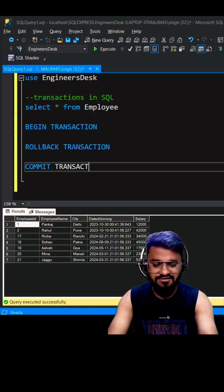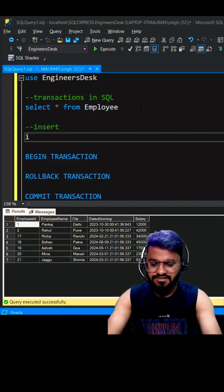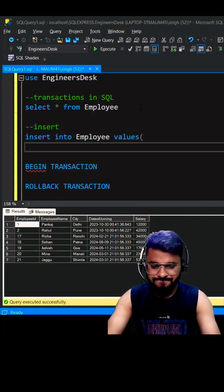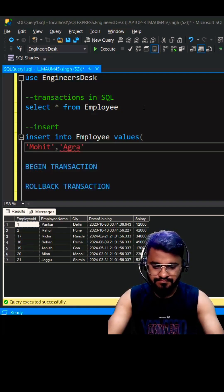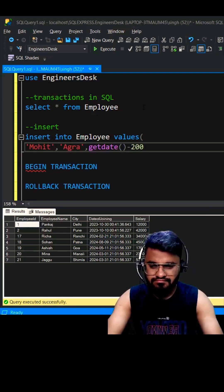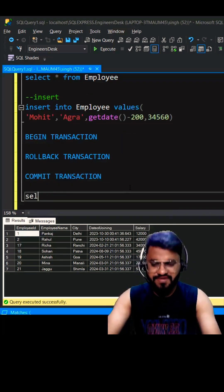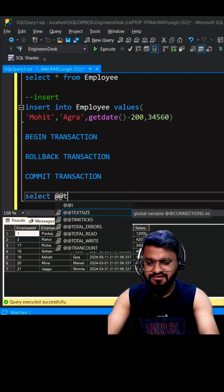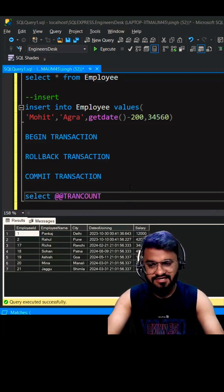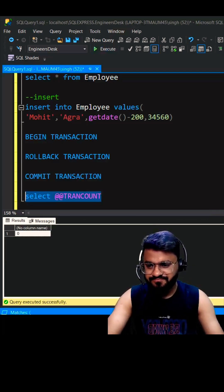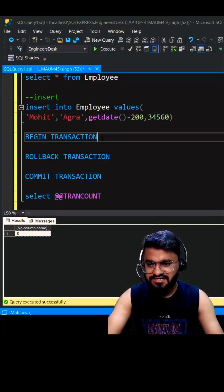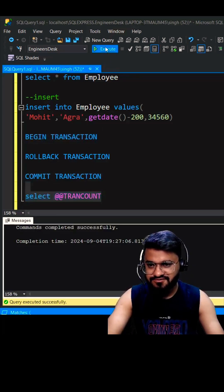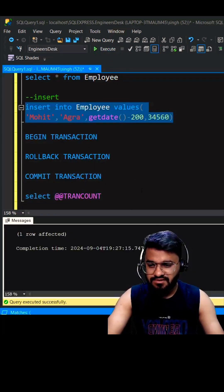an example of inserting one record into this Employee table. We can use this command to get the count of running transactions—@@TRANCOUNT. As of now it will be zero. So let's start the transaction. If you see now, it will show you one. Let's try to execute it.